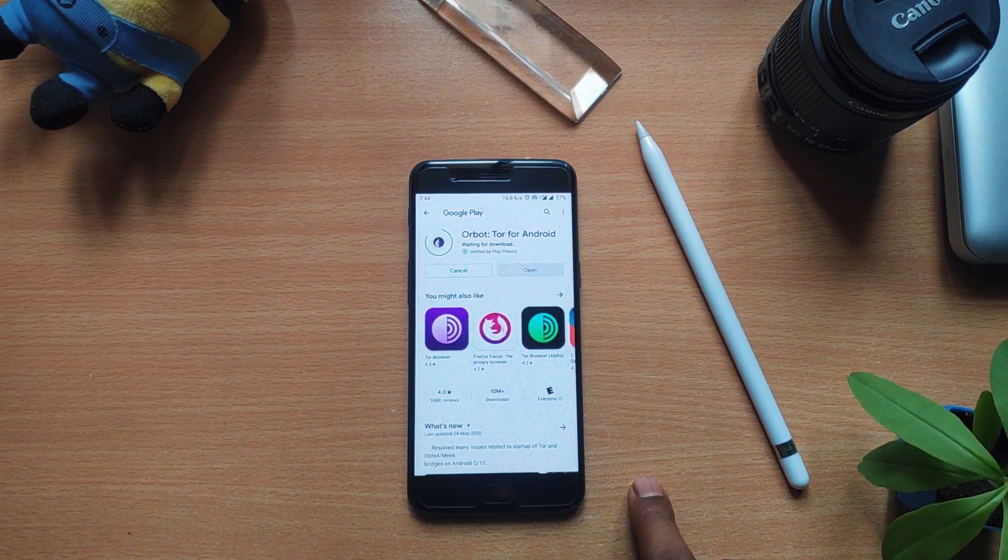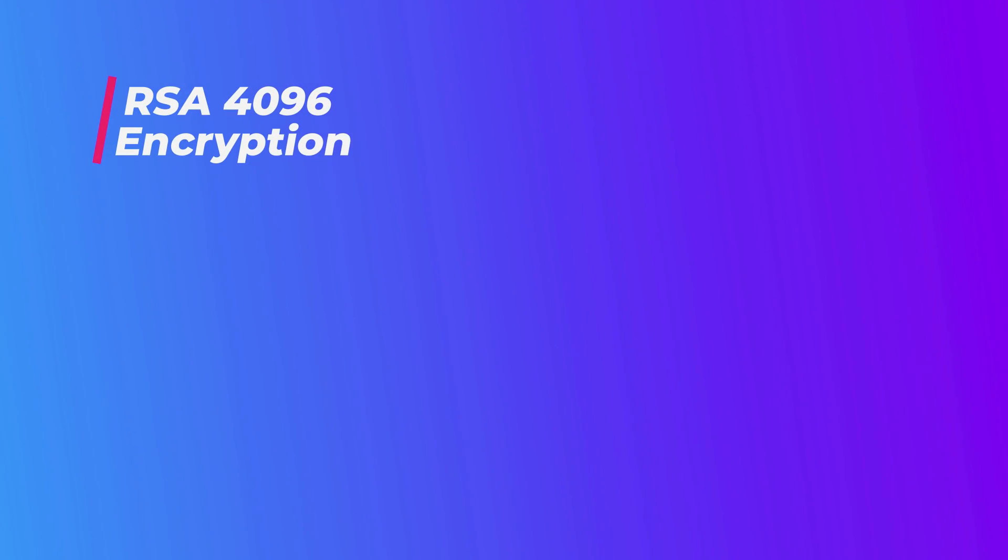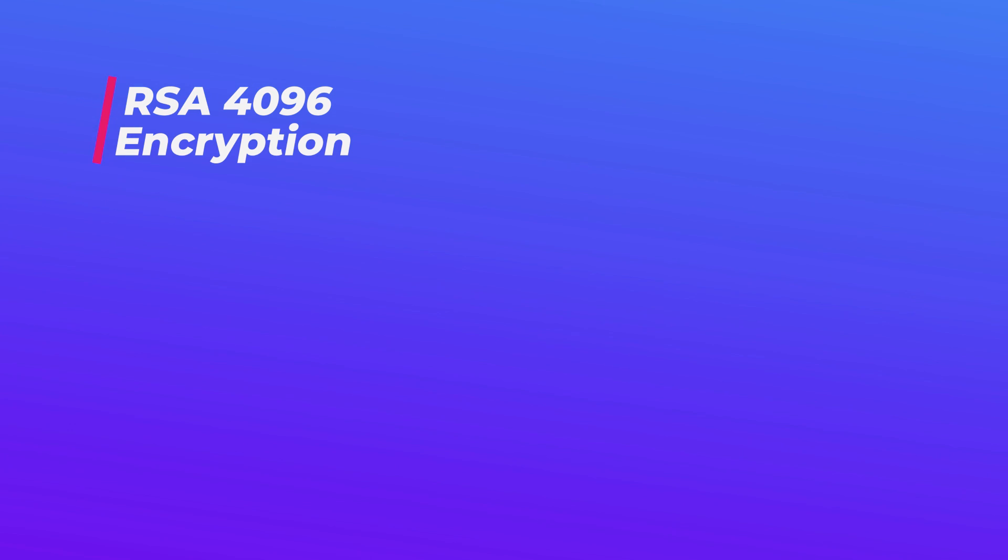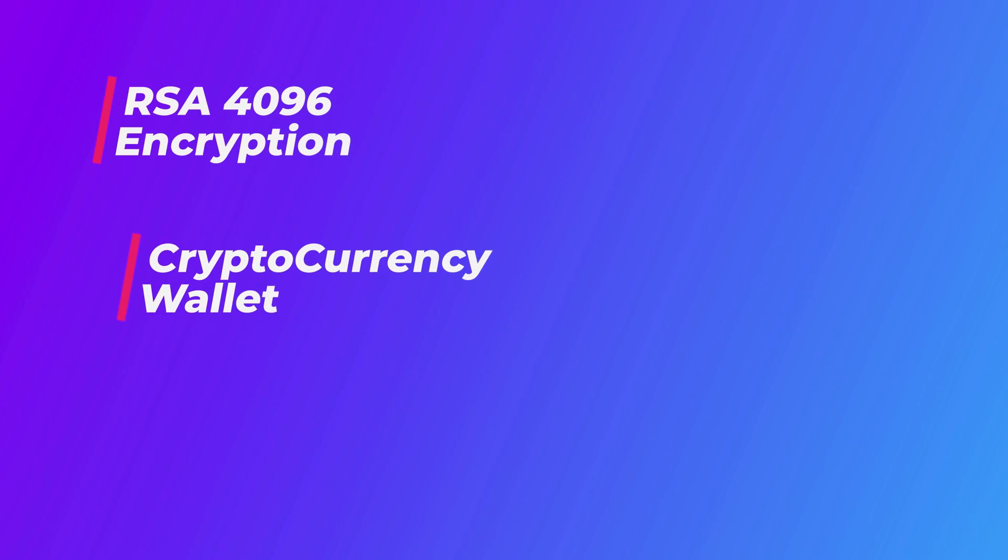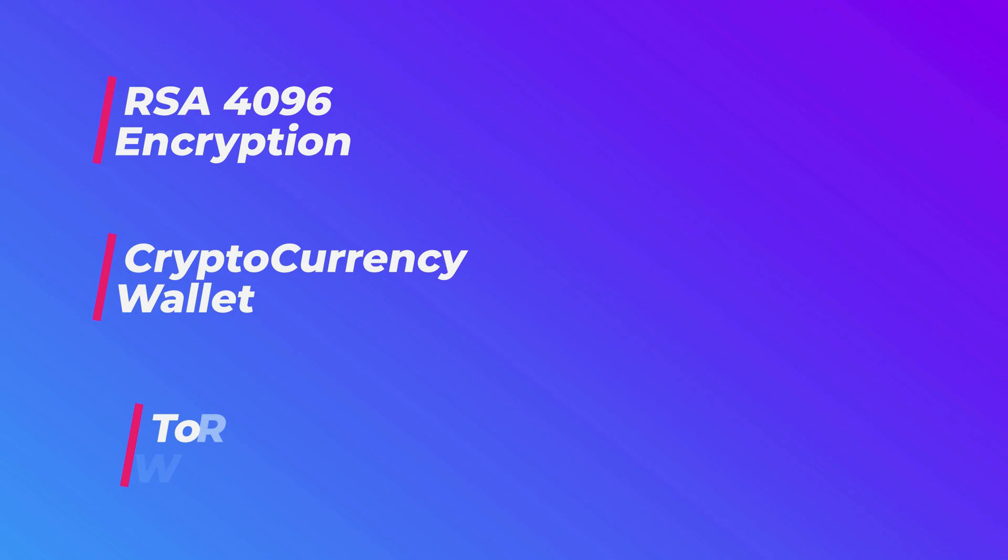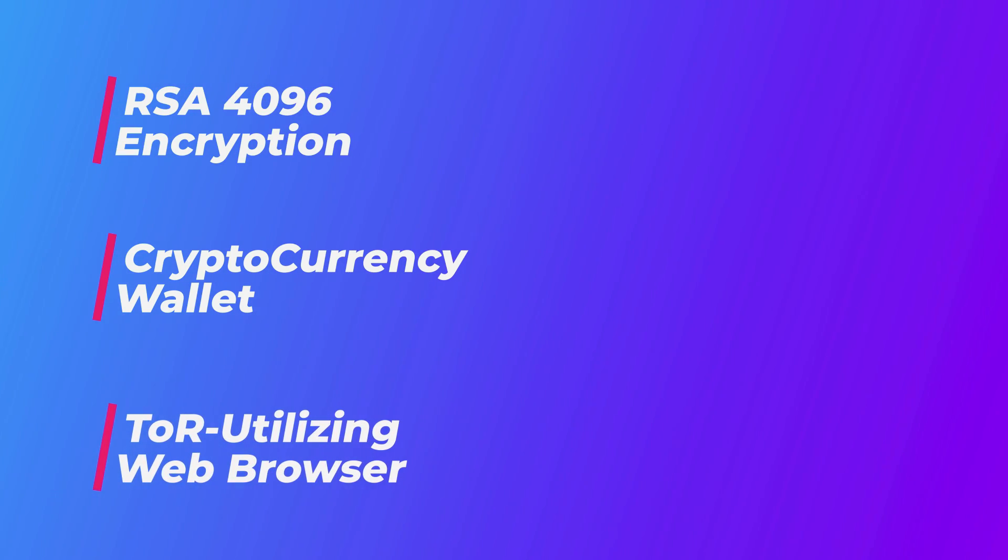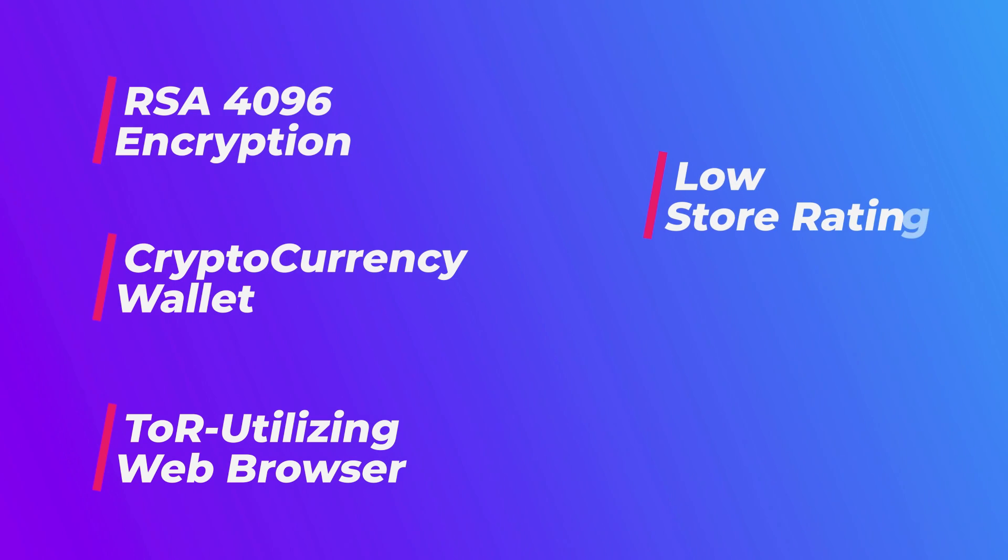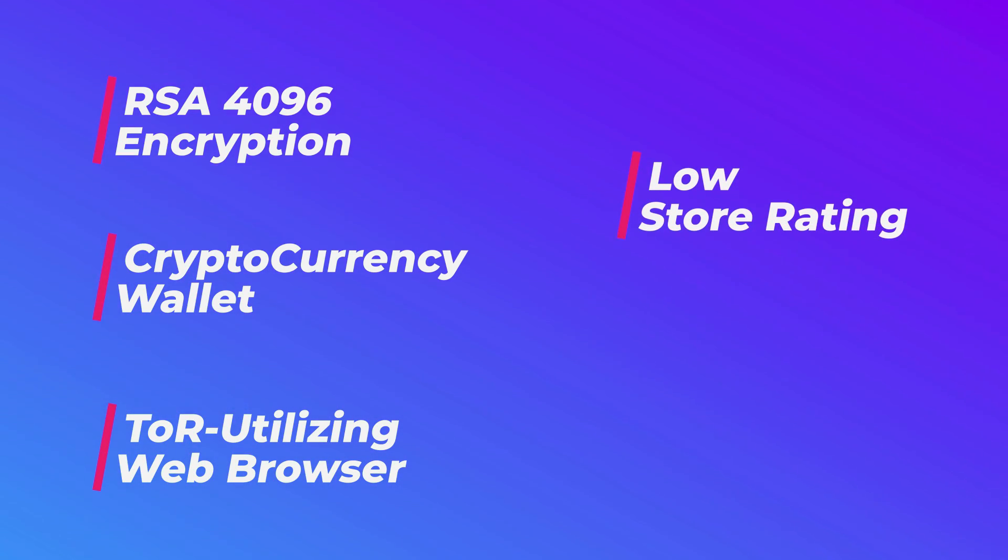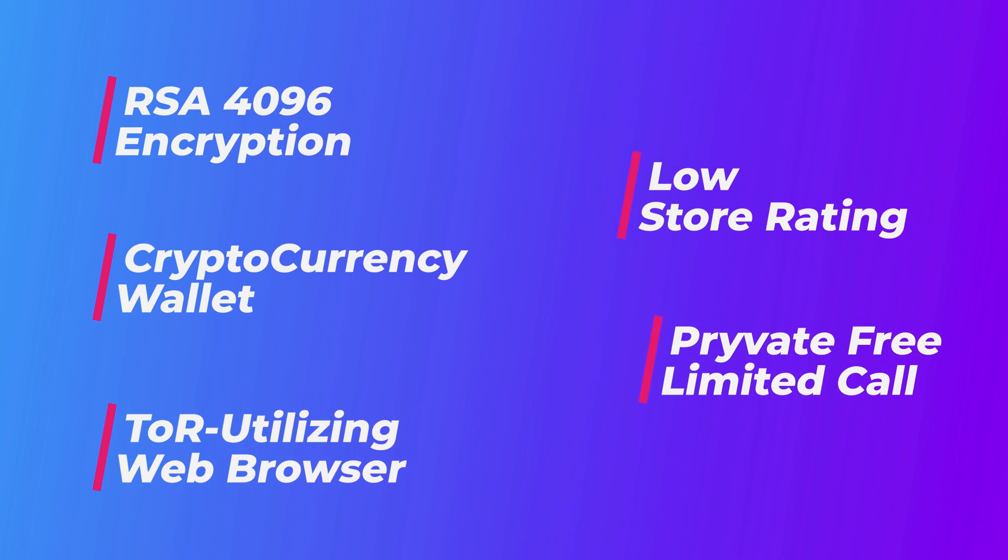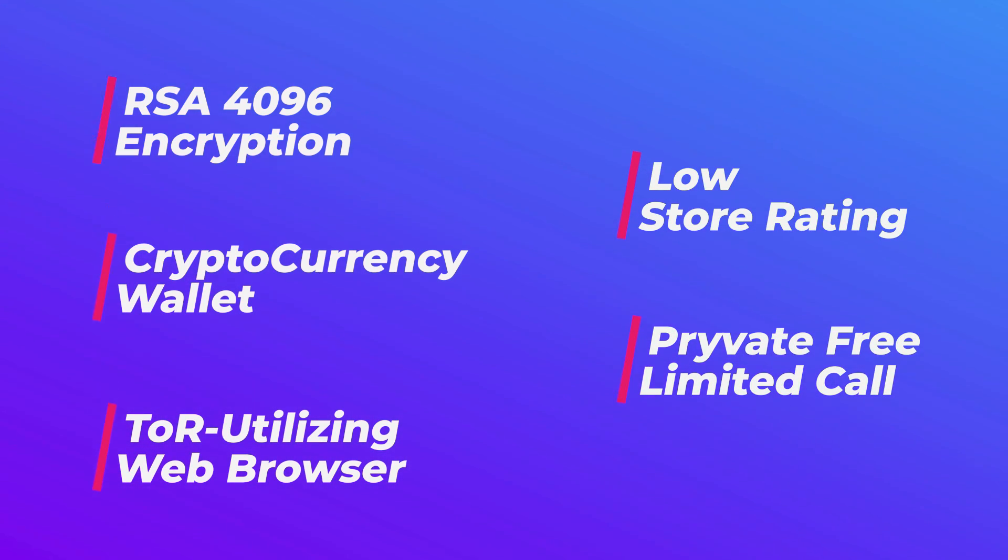Summarizing about Private, it is an app which is encrypted with military grade RSA 4096 encryption. It has a secure file storage system and cryptocurrency wallet and also a Tor utilizing browser. Coming to the negative part, it has poor user reviews in Play Store for passphrase and OTP issues. Unlimited call feature is unavailable for Private free users.